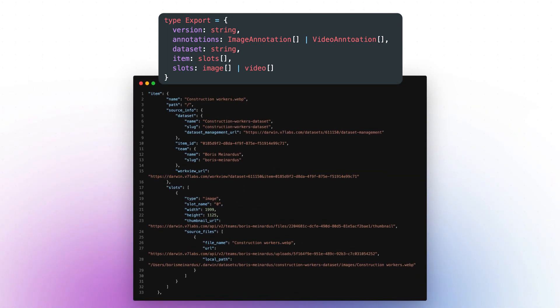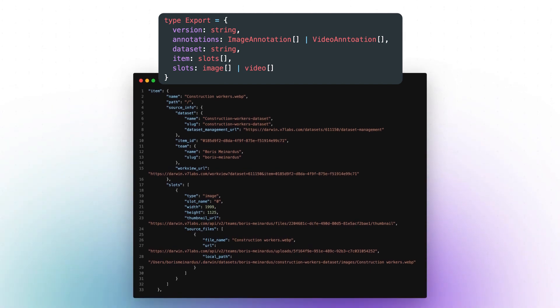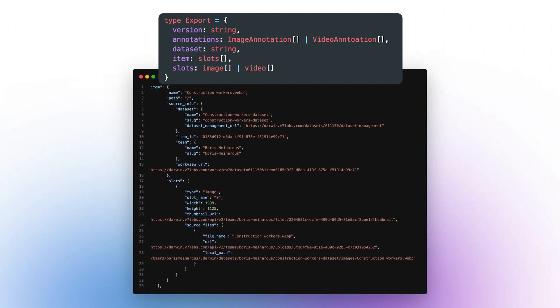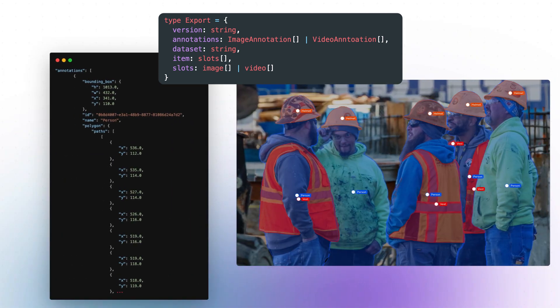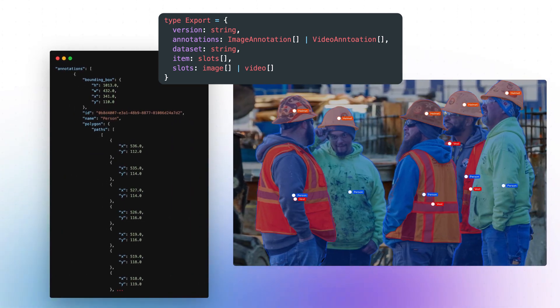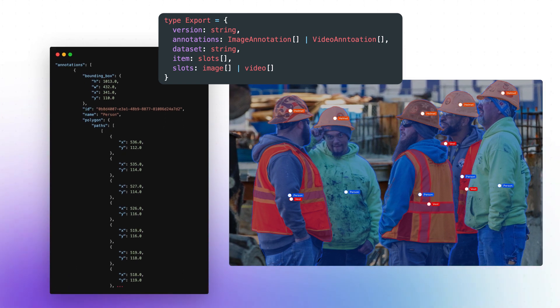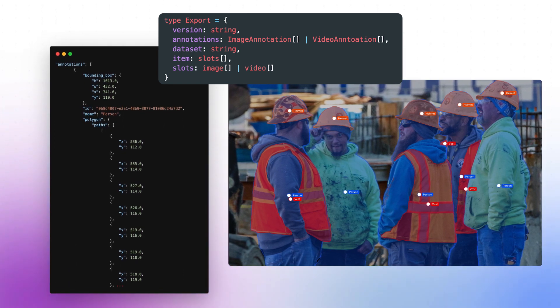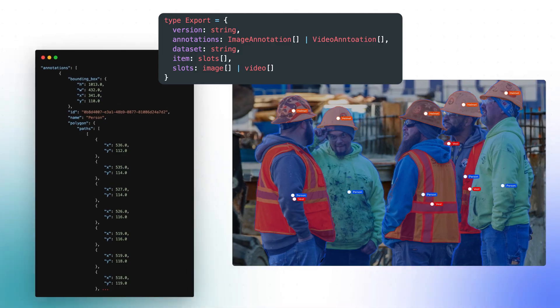The item field includes information about the referenced resource — that is, the image or the video uploaded to Darwin within particular slots. The annotations field lists all the annotations within Darwin for that resource, be it bounding boxes or polygons. Outside of the annotation data, the only really required field in the imports for Darwin JSON is the filename, which is used to associate the annotations to the corresponding images in V7 upon import.